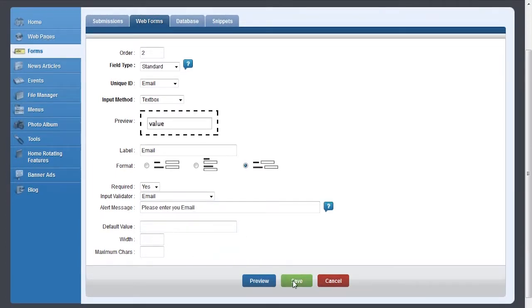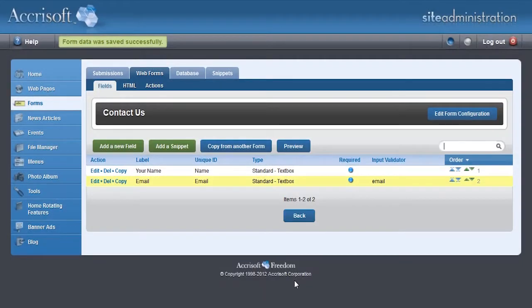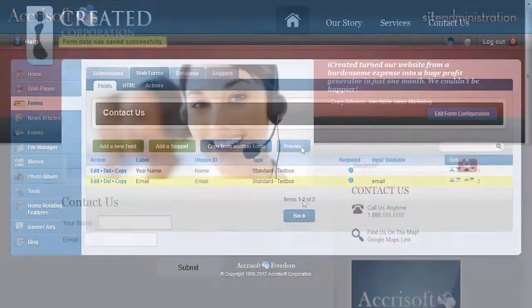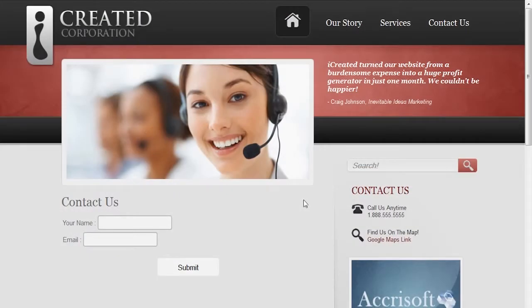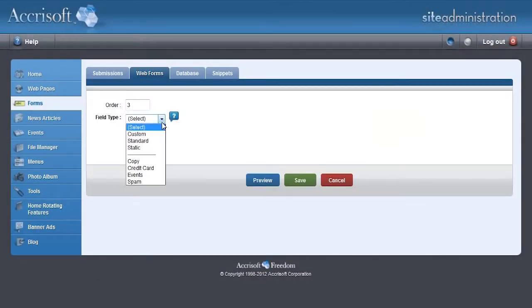Now let's preview the form on our live website by clicking the Preview button. This looks pretty good, but let's add one more field that lets the visitor type in a short message. This time for the field type, select Custom.